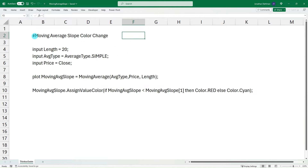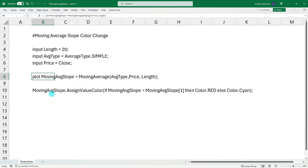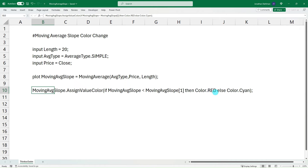I have the moving average slope color change indicator pulled up here. We have an input for length — however many periods you want to look at for your moving average. Then we have the average type, which can be simple or exponential, and it'll have a dropdown option in the property section of Thinkorswim. And then you have your input price, which right now defaults to the closing amount. Then we just plot that.